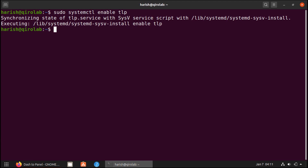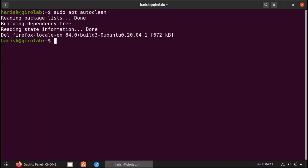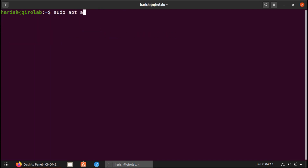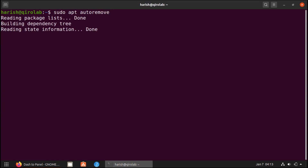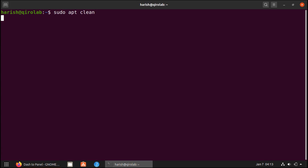Next I want to show you some commands for system cleanup. For a smooth working system, you must clean trash files and unwanted caches. The first command is sudo apt autoclean. The next command is sudo apt autoremove, which will remove unused dependencies from your system. The final command is sudo apt clean, which will clean up the apt caches. If you don't like command line tools, there are some GUI tools like Stacer and BleachBit.